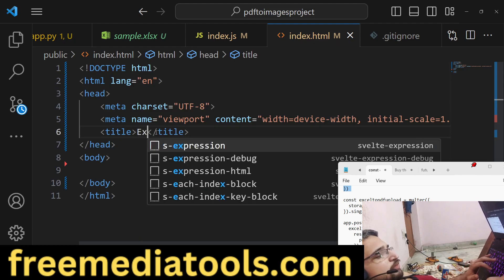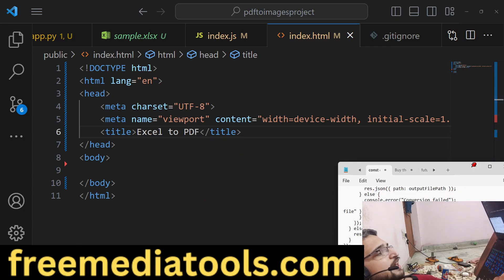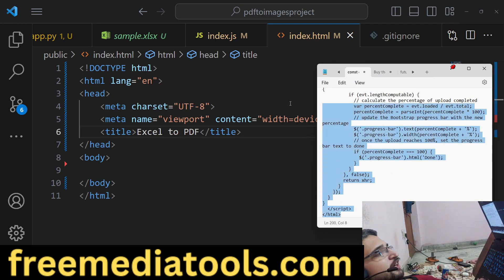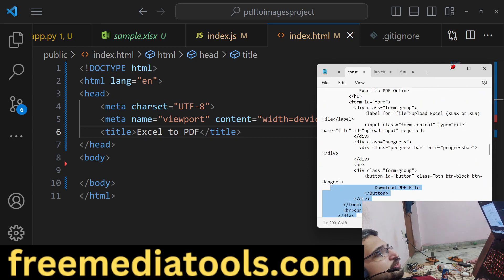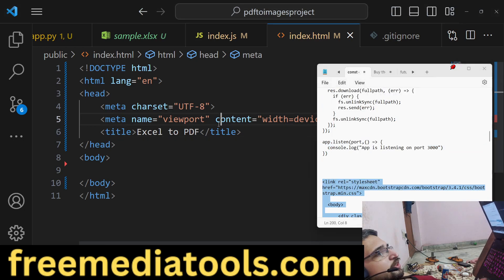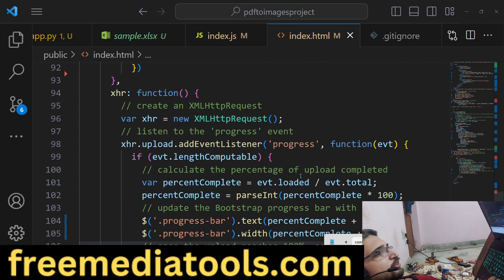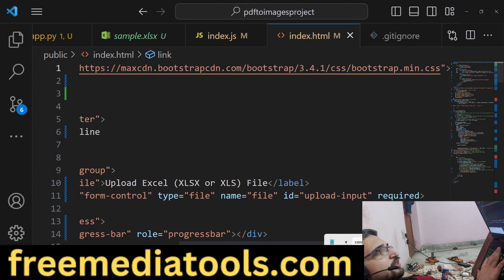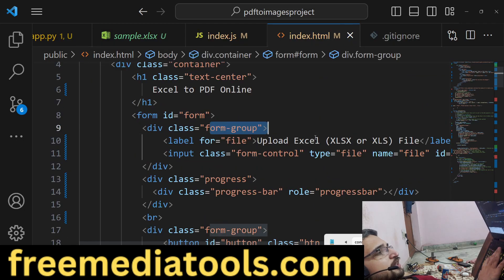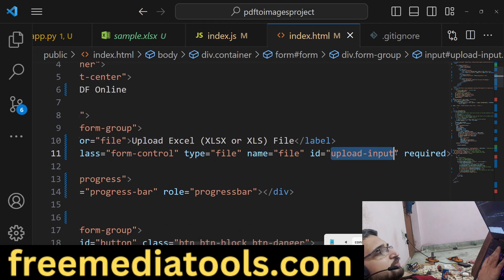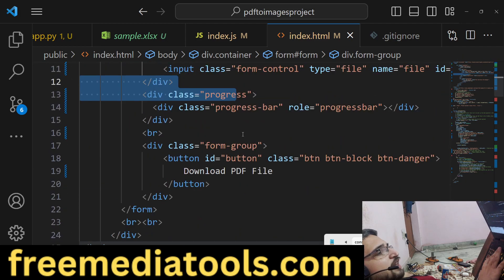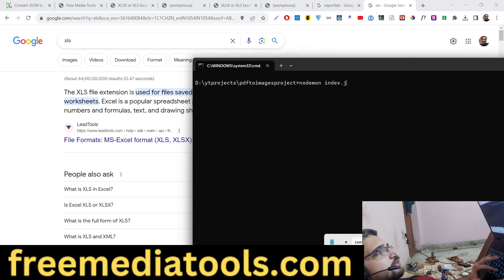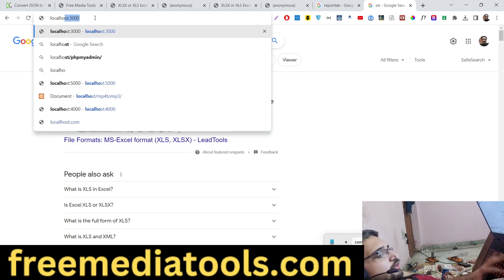Now we make our index.html — this will be a simple converter page, though slightly complex because it includes AJAX code for the progress bar. The progress bar improves user experience so the user can see how their file is uploading. We include Bootstrap via CDN, use a form-group class with a file input attribute, give it the id upload-input, and add the progress bar and the download PDF file button.